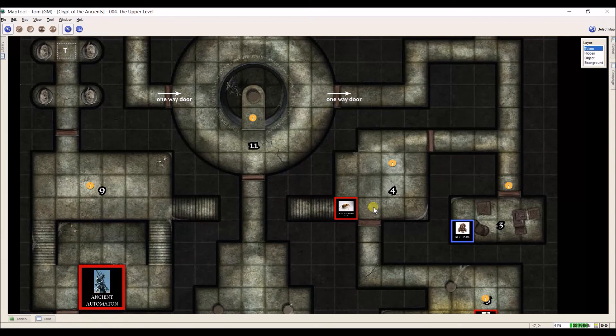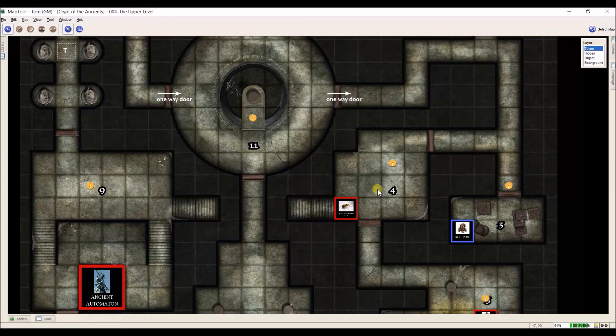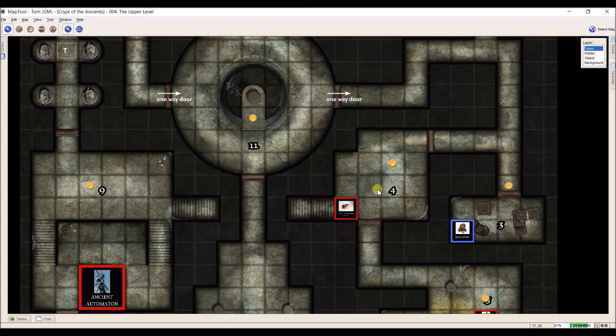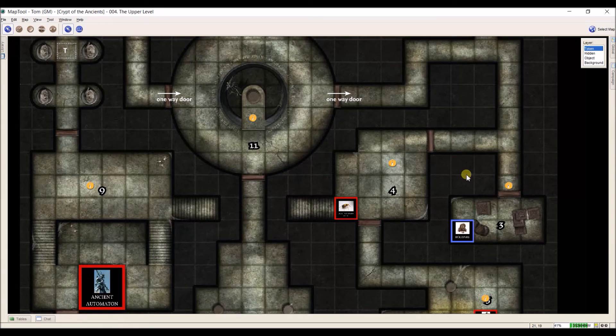For now though, that's all I have for this video on creating and setting up NPC tokens. I look forward to seeing you in our next video. Thanks for watching!